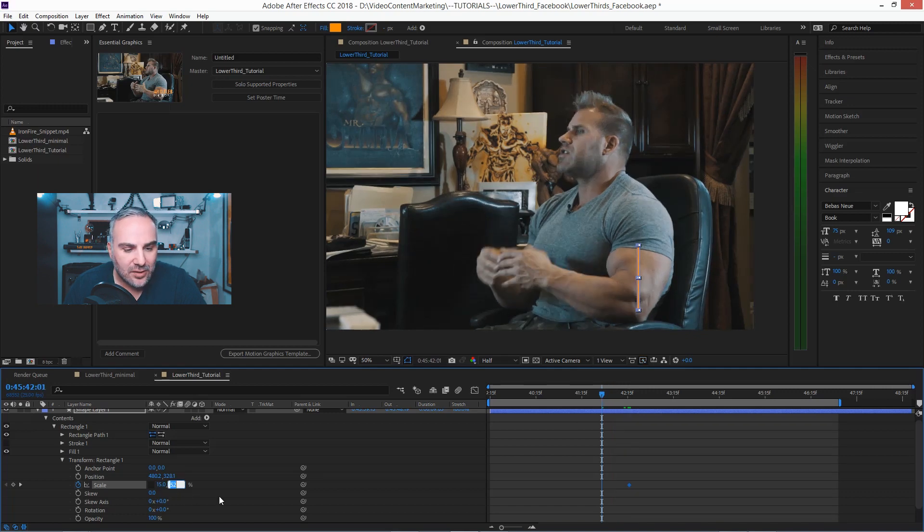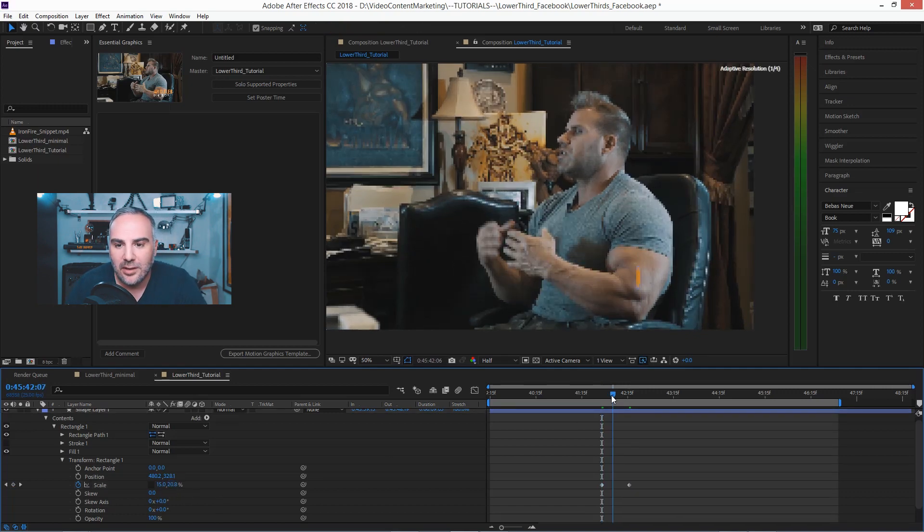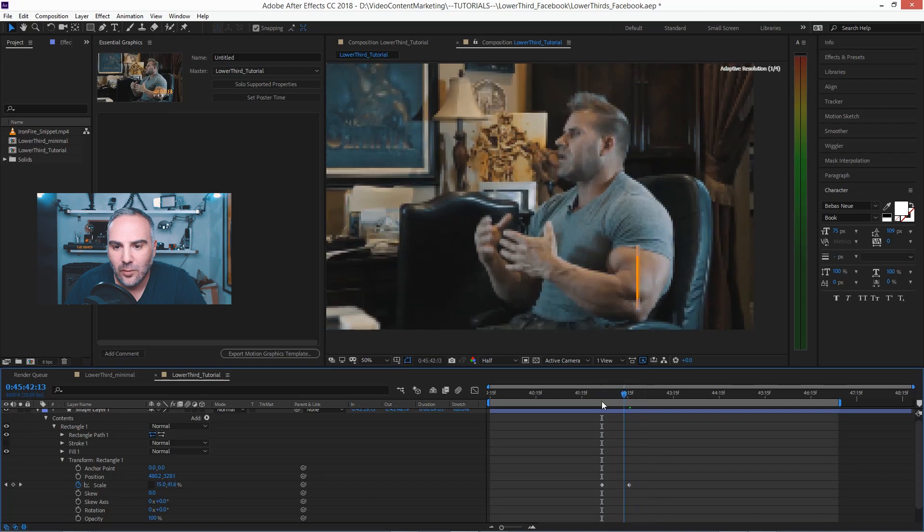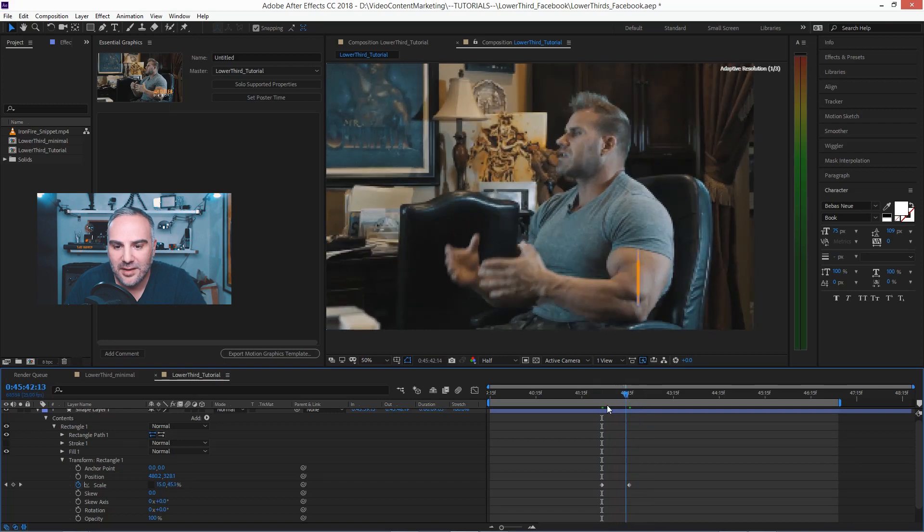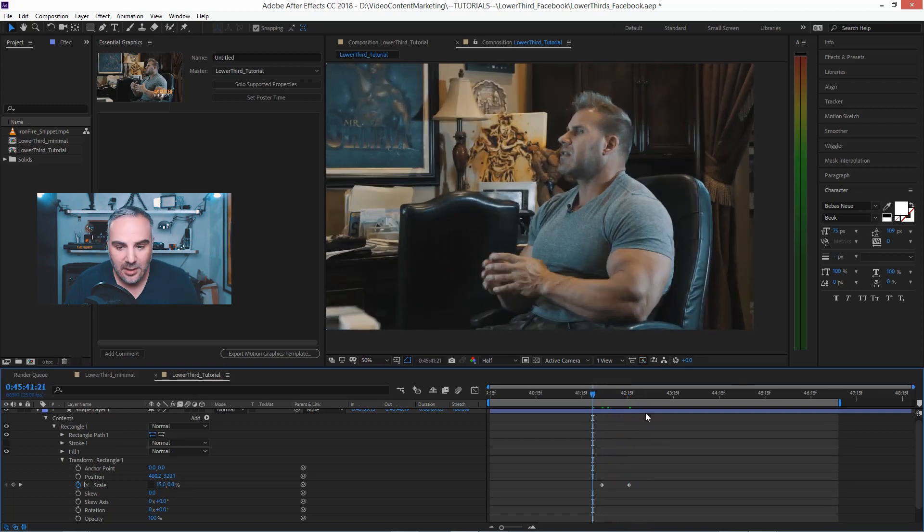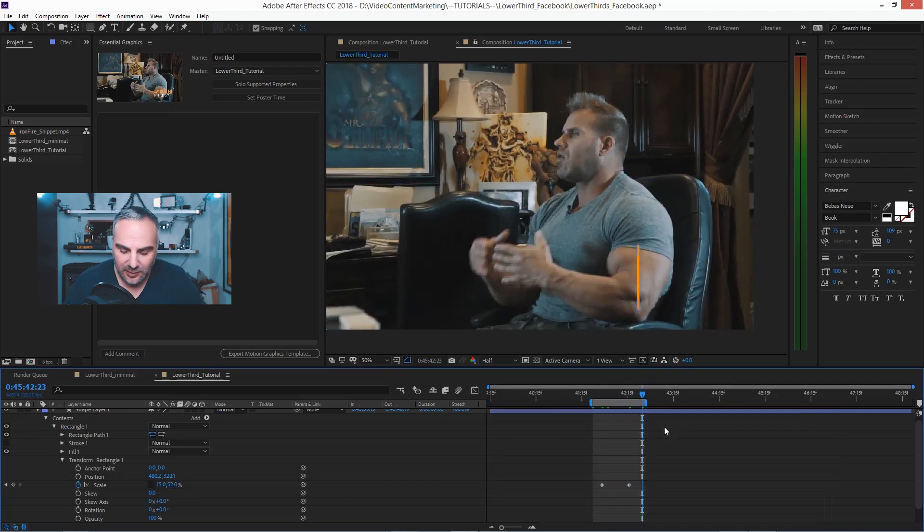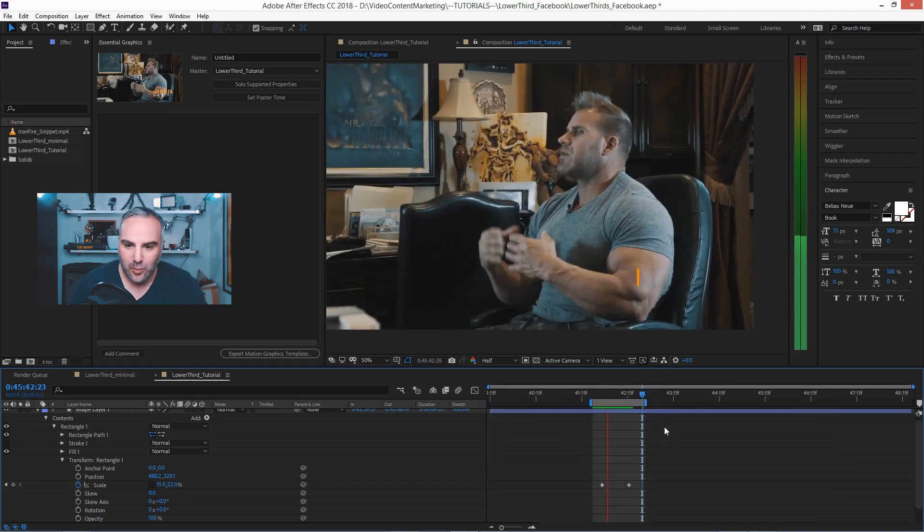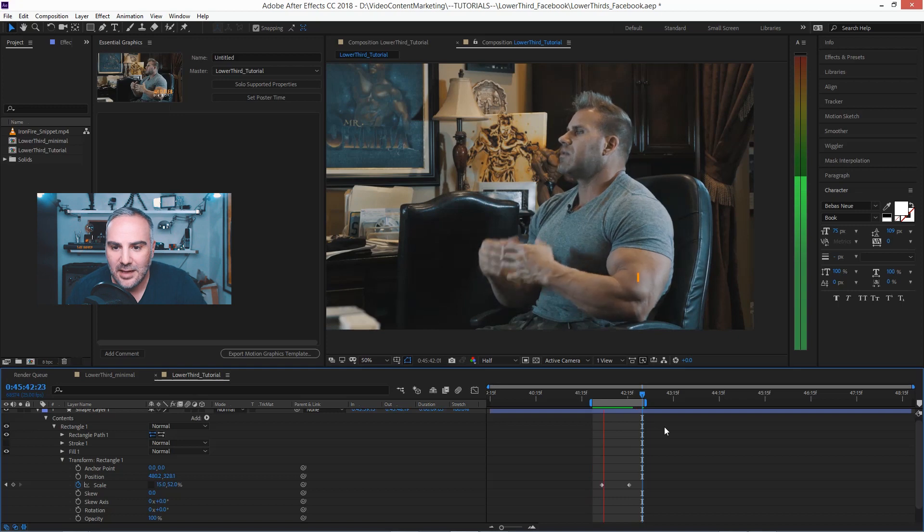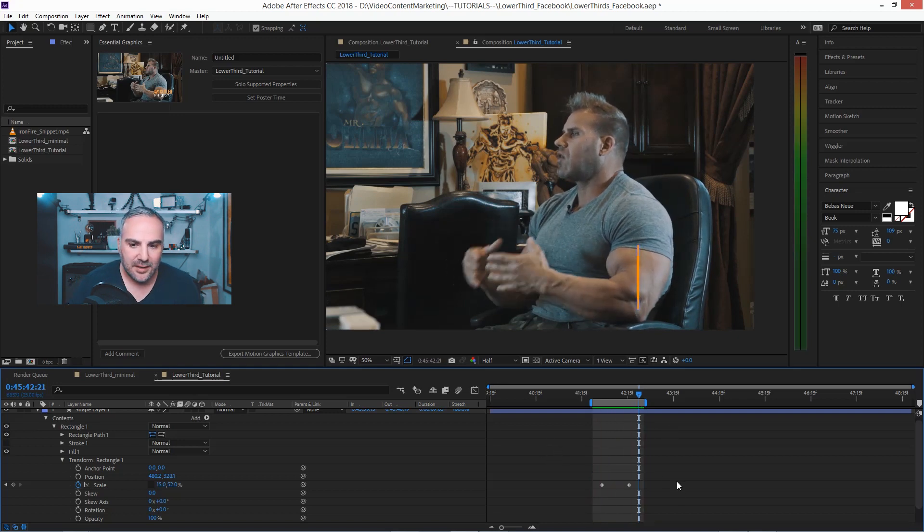And of course it will start animating at zero, and then we end up with this thing here. Just hit B and N for the workspace and see how it looks. That's pretty good.